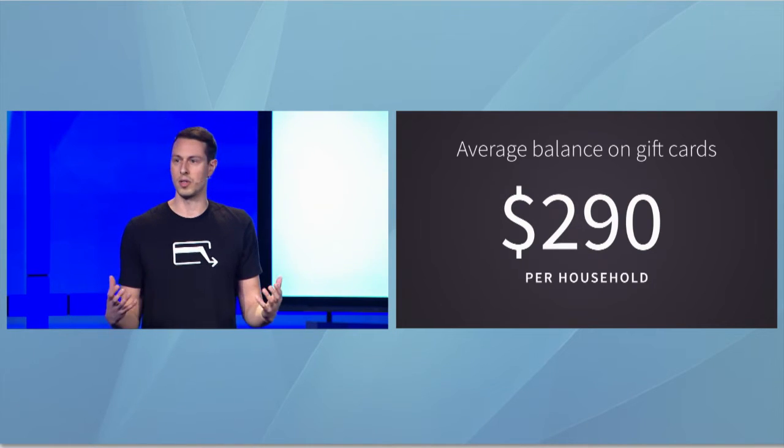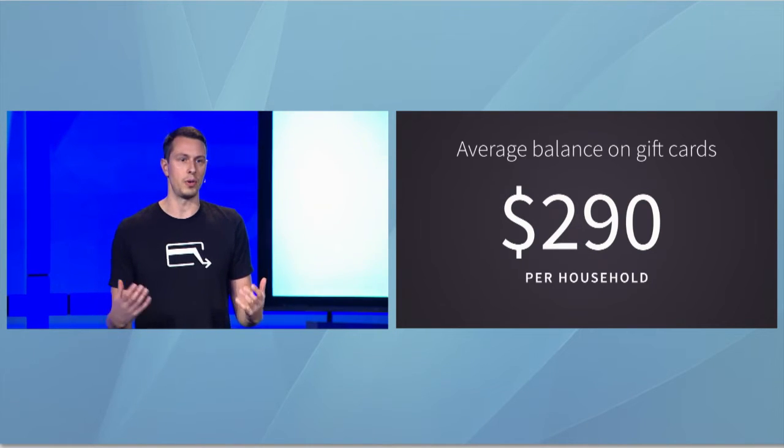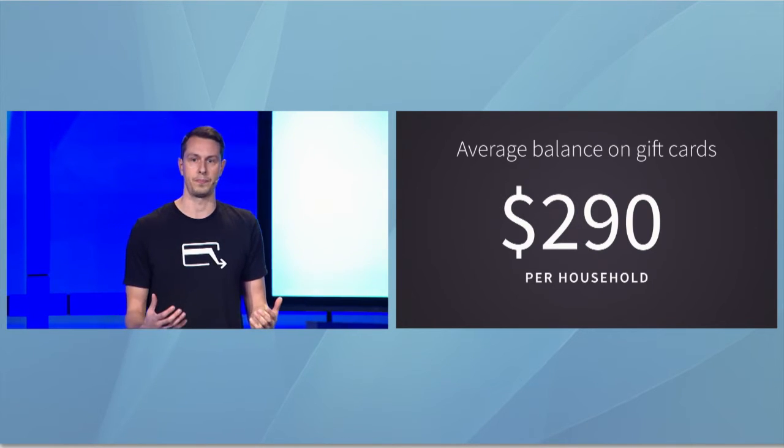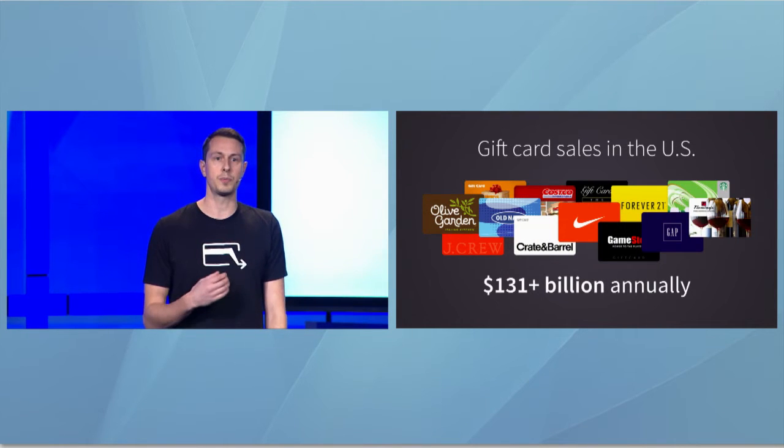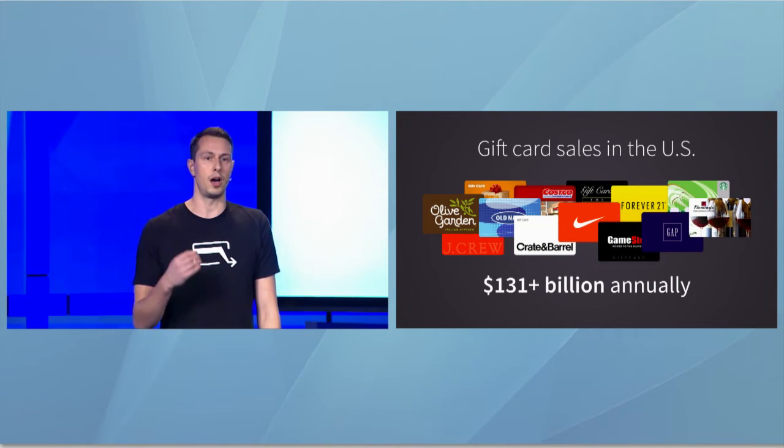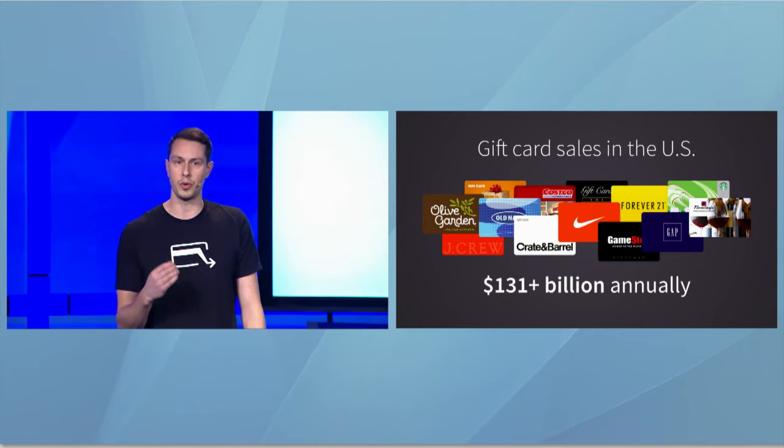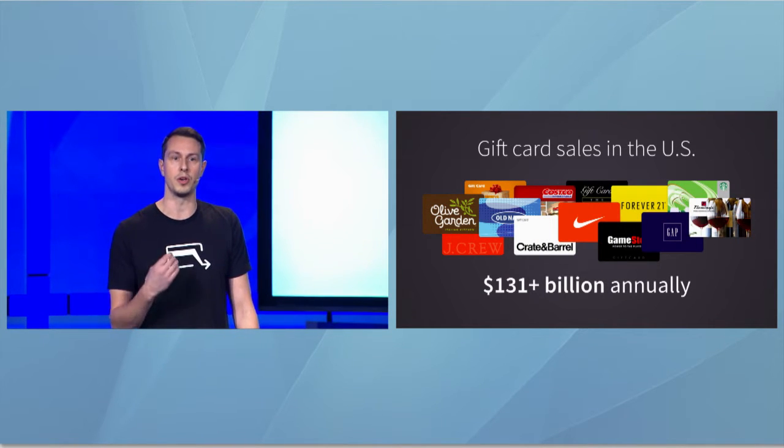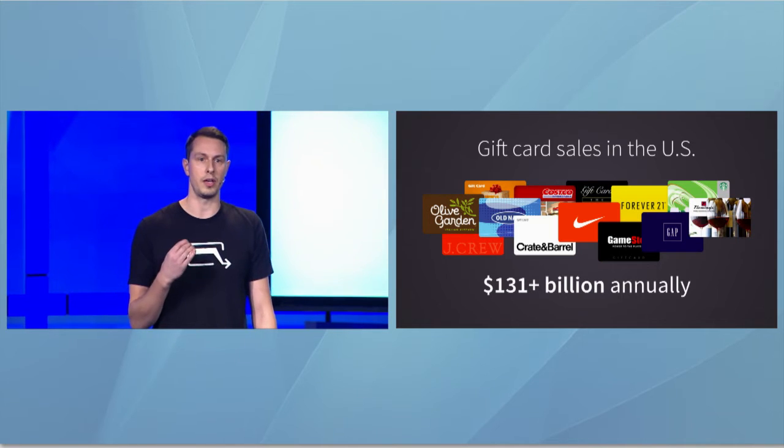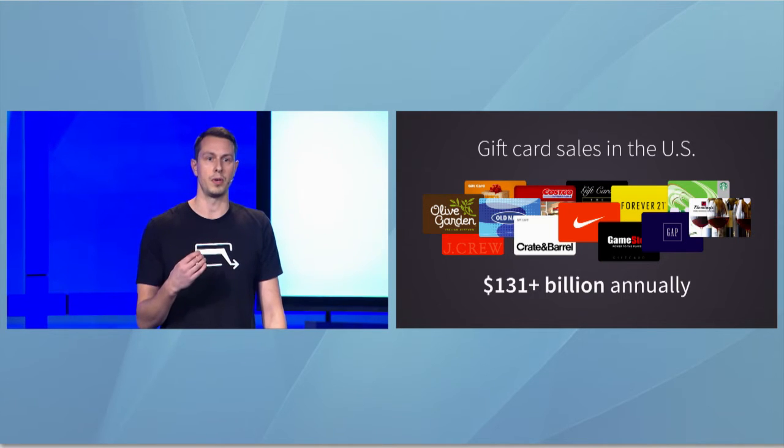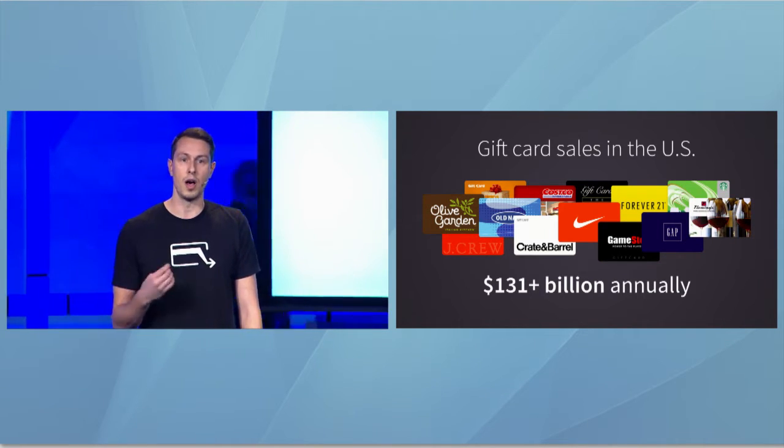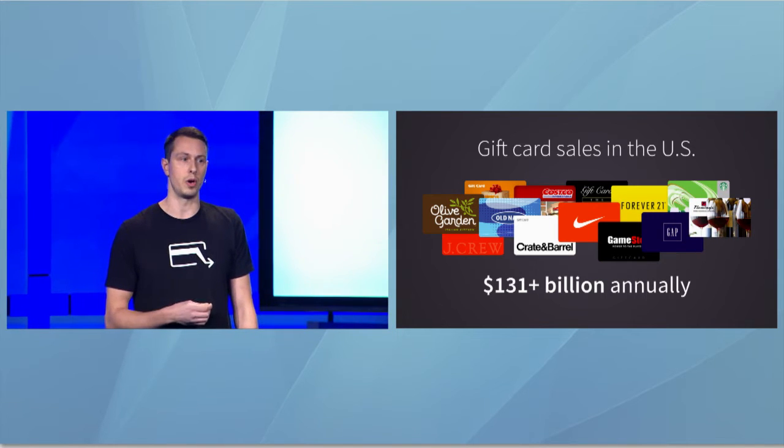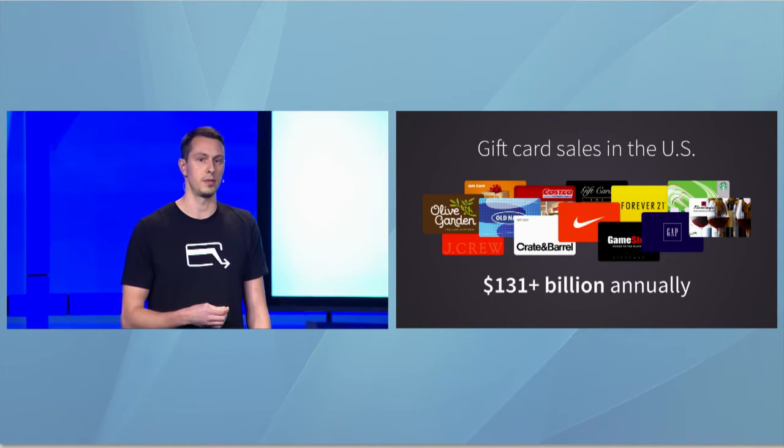Where does all this gift card value come from? This year, it's projected that $131 billion in gift card volume will be loaded onto cards in the U.S., and ultimately, a lot of that value will go unused.